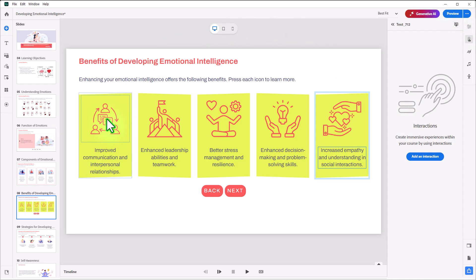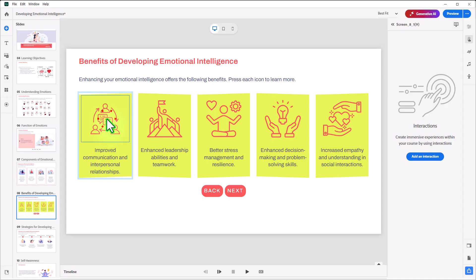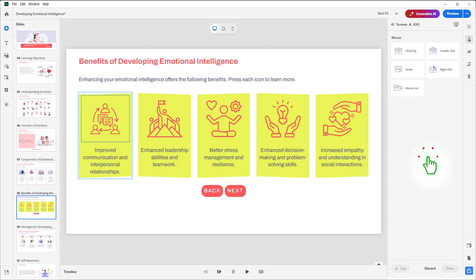In this case here, we're going to click on the icons. So I'm going to select the first icon here, and we'll add an interaction to that. This is going to be very simple. So the trigger will be click-tap.